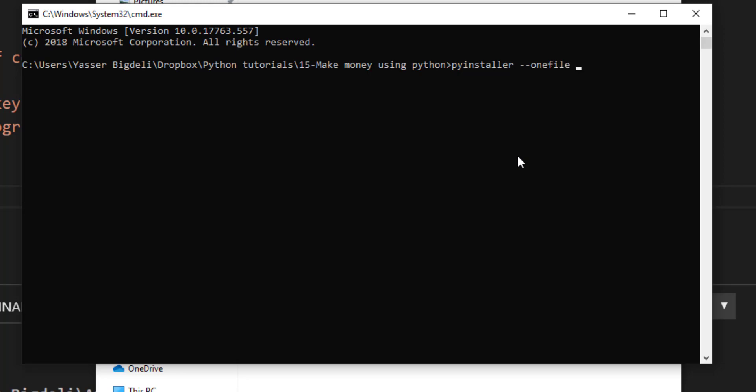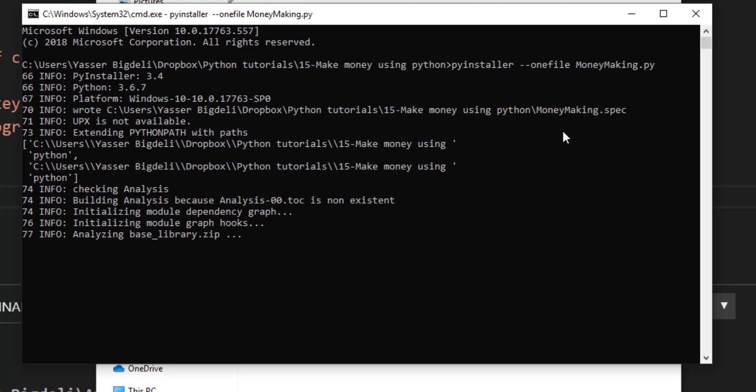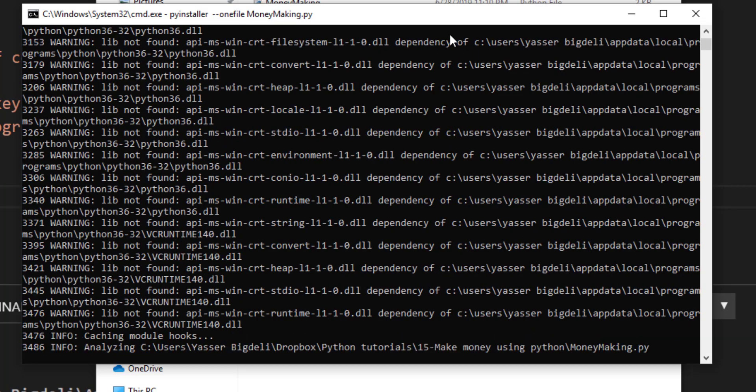Dash dash one file, then the name of your file, 'MoneyMaking.py'. Make sure everything is correct. Money Making dot py, and dash dash one file, and then Enter. Let's just start making your software.